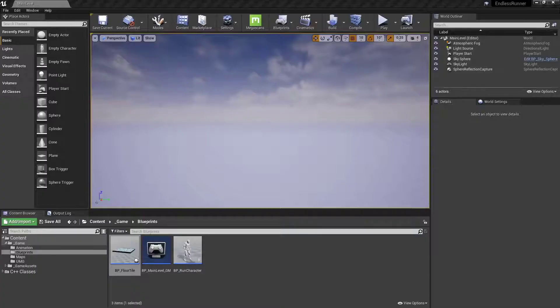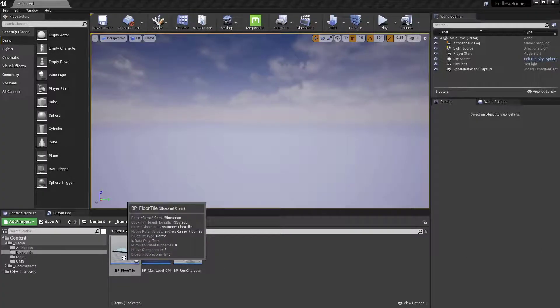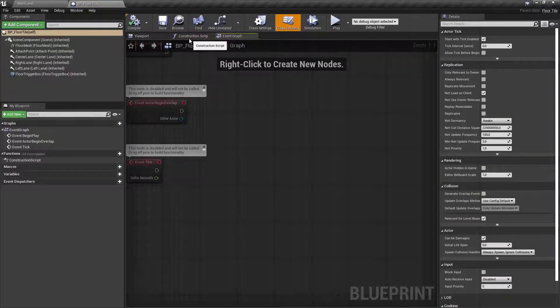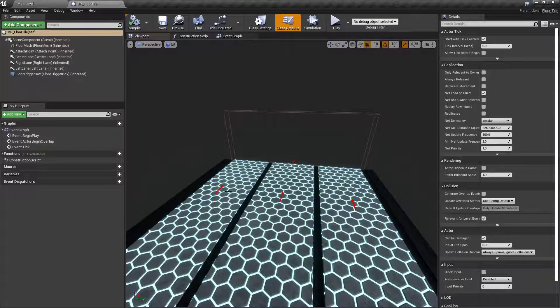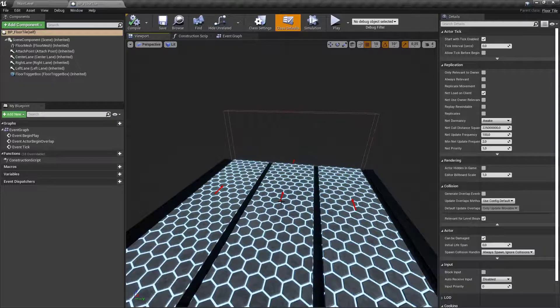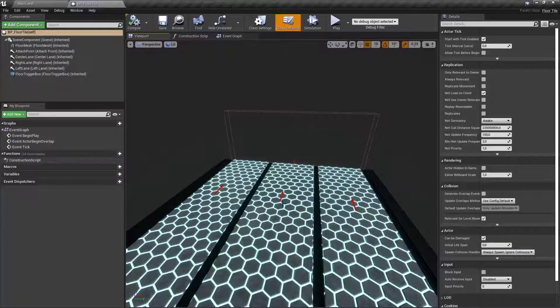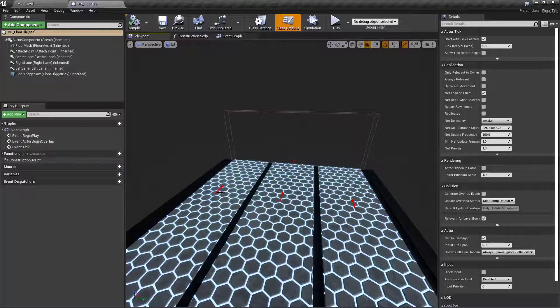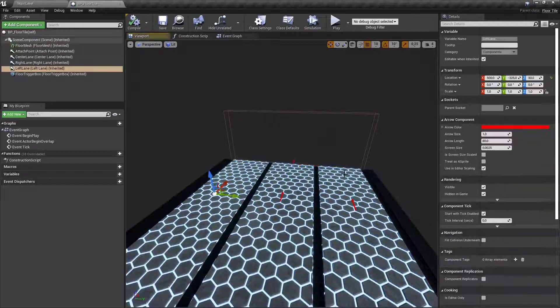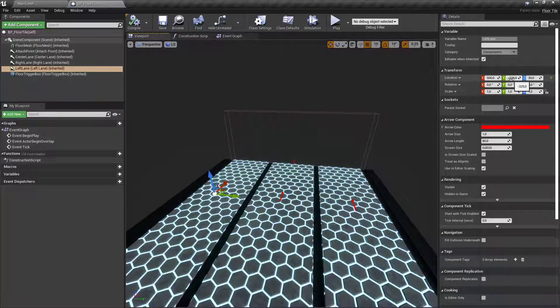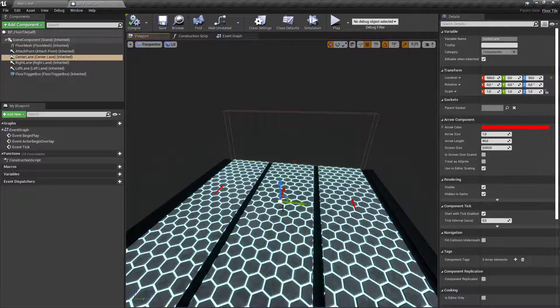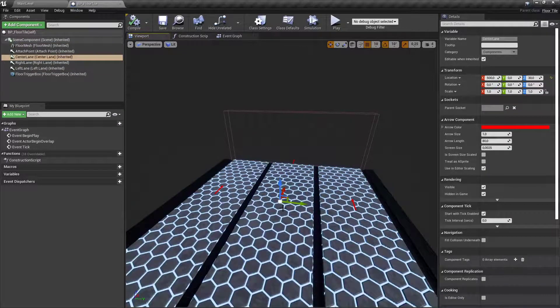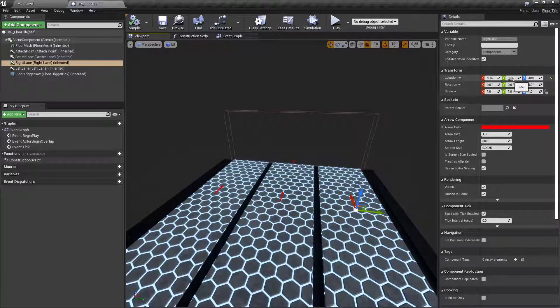To visually show how to implement lane switching let's open up our floor tile, go into the viewport and have a look at these three arrows. The character starts in the center lane and needs to be able to switch to the right, from the right to the center, from the center to the left and so on. The left lane has a Y position of minus 325, the center lane has a Y value of 0 and the right lane has 325.